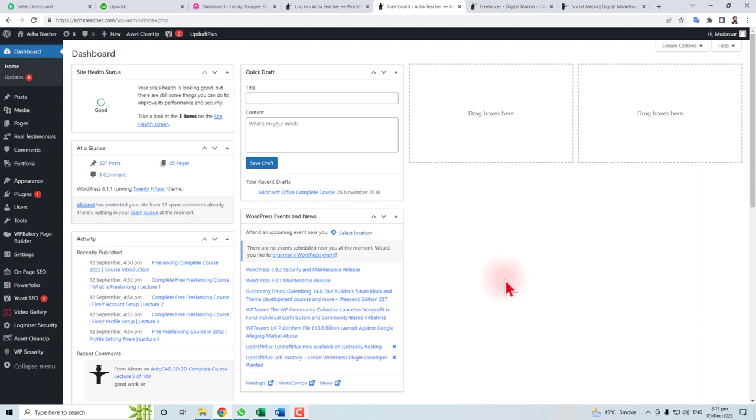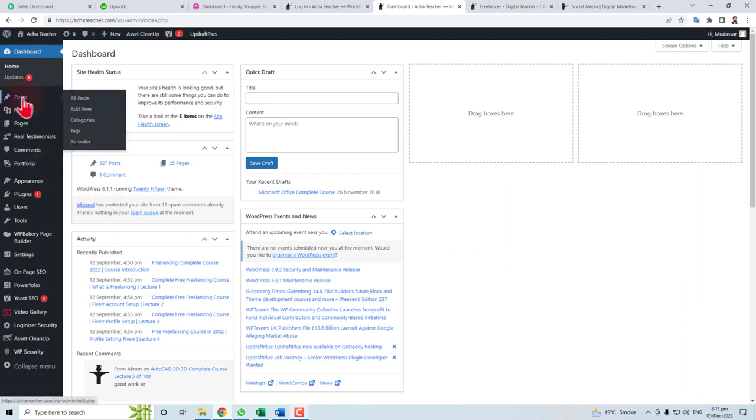Now, first thing you should know is where the text is located. For example, if the text is in the home page, you have to go to the home page. If the text is in any post, you have to go to the post.